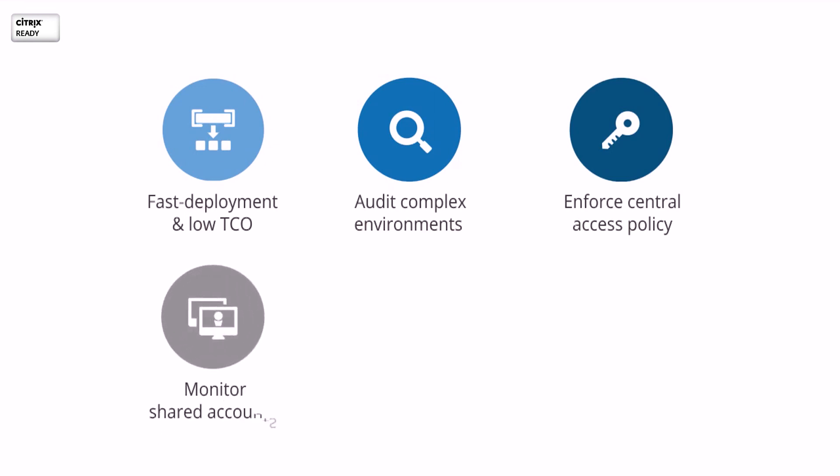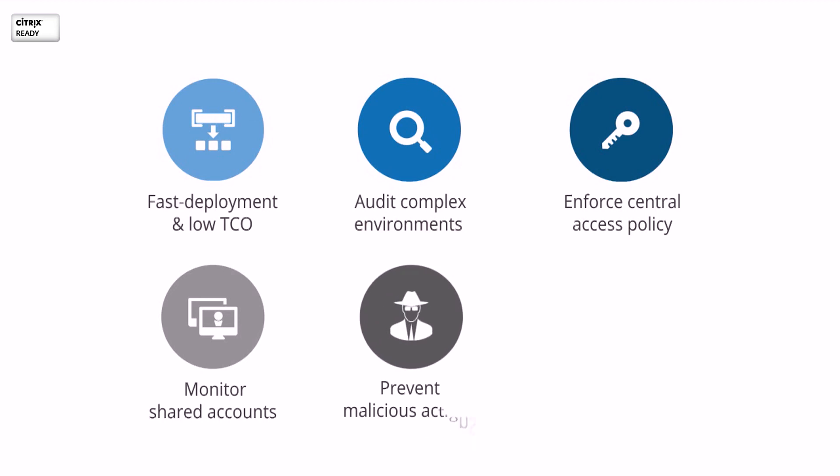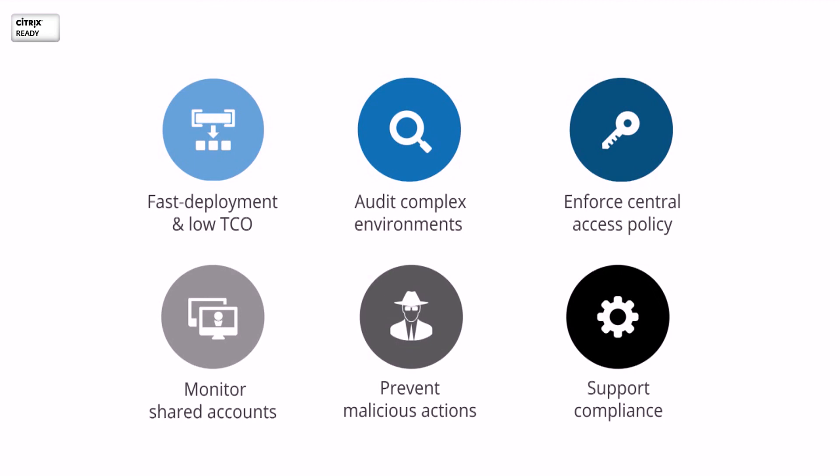Impersonalize and monitor activities of shared accounts, such as administrator or root, to eliminate accountability issues. Prevent risky or malicious user actions in sensitive Citrix systems. Comply with international or local compliance requirements.